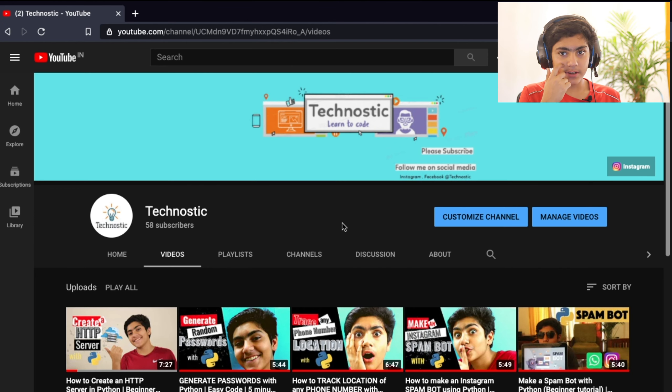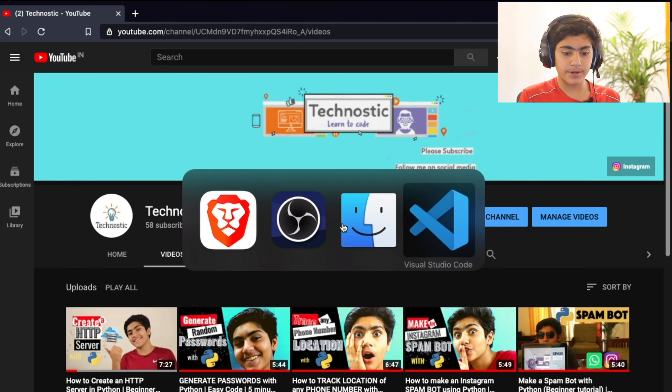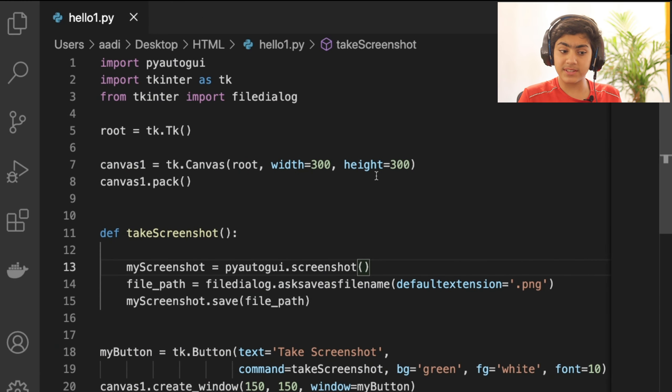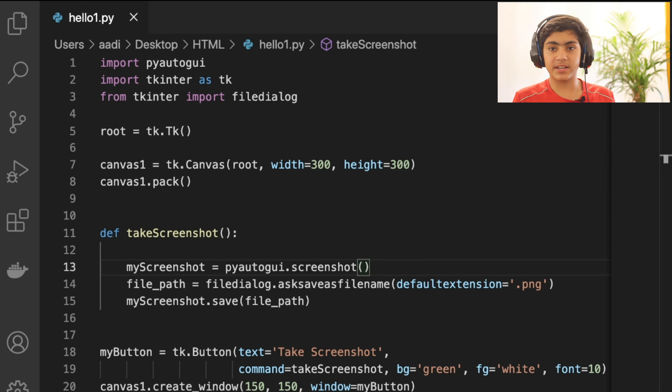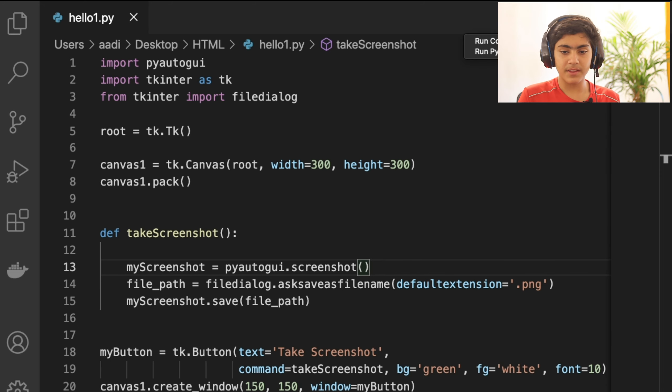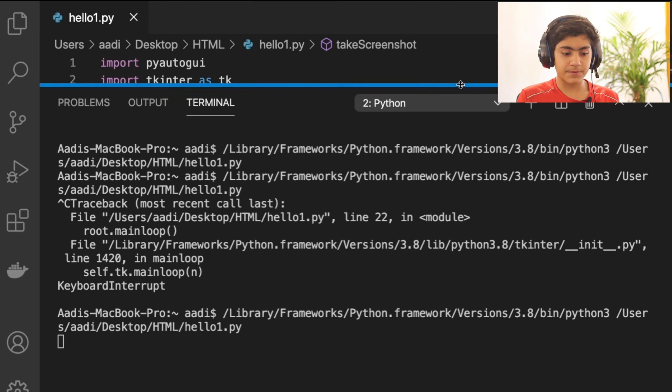Hello everybody and welcome back to the channel. Today we'll be learning how you can take multiple screenshots using 10 simple lines of Python code. I'm in my desktop and I'll quickly jump onto my text editor, Visual Studio Code — you can use any text editor you want. This is the code that we'll be writing, and we are creating a graphical user interface, or GUI, for this project. Let me show you how it works first.